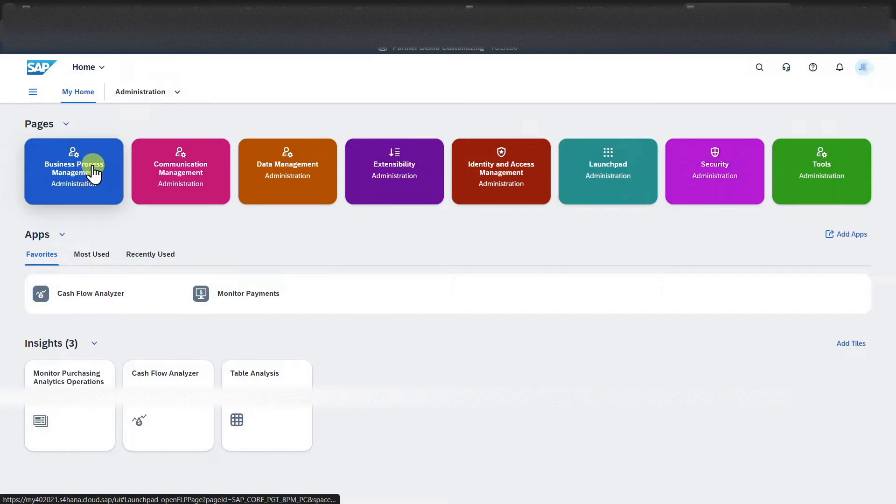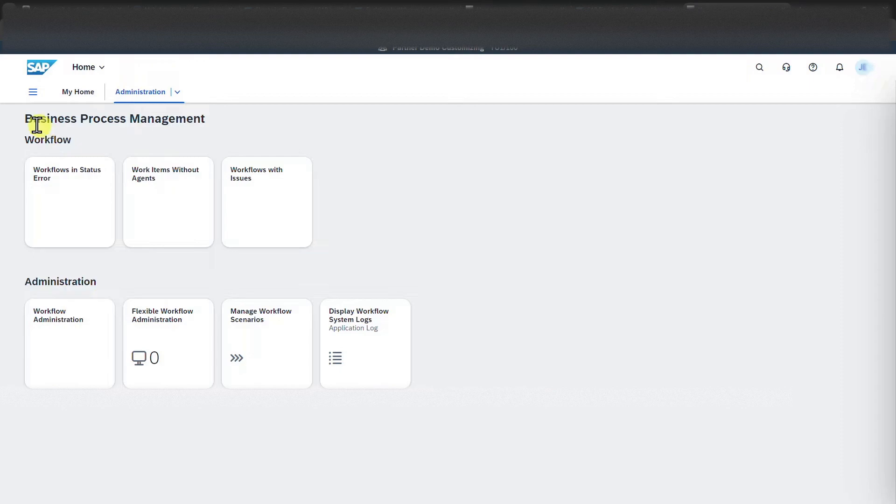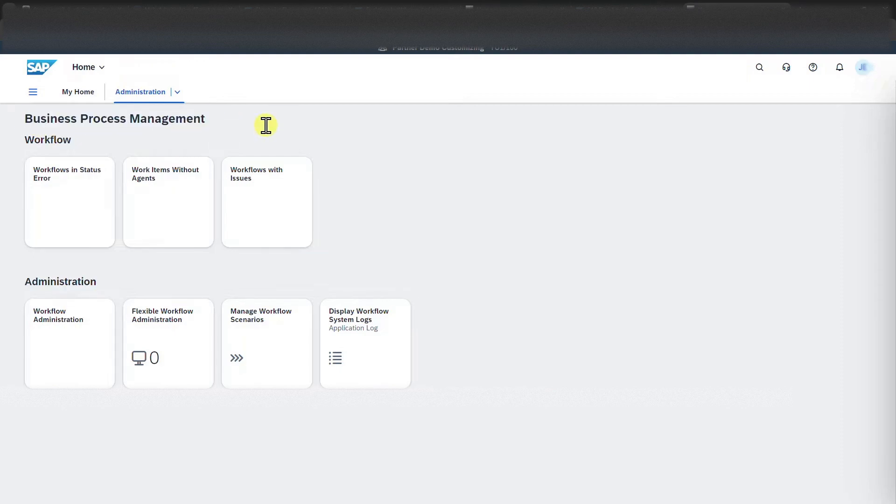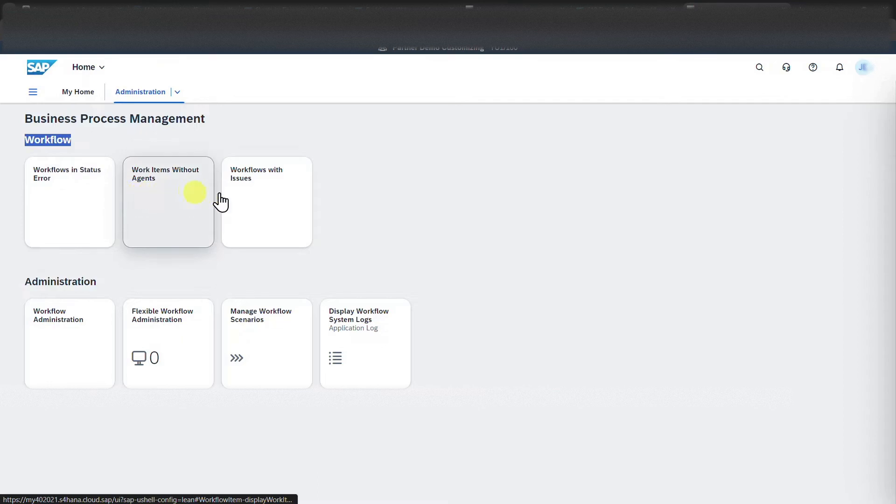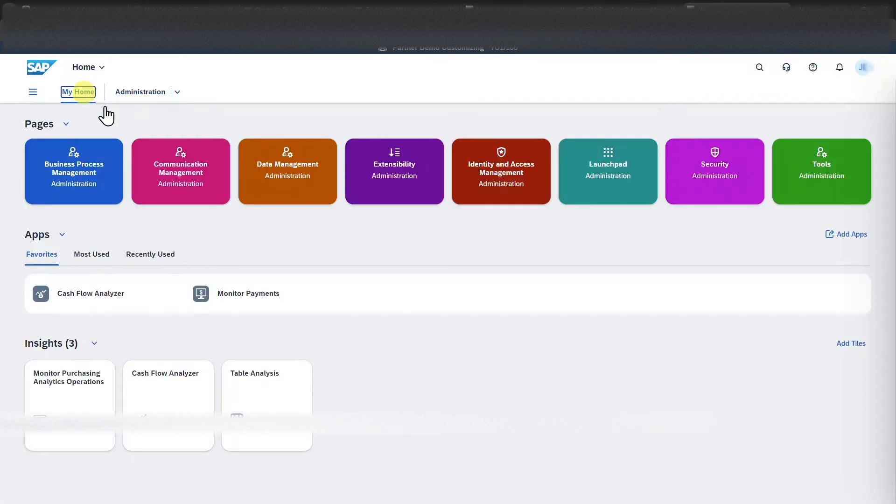for instance, this one over here, and then we are forwarded to the business process management page with different groups and tiles assigned to it. Let's go back to my home for now.